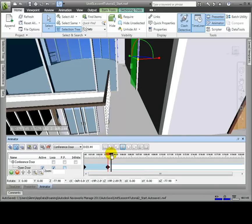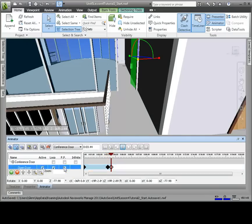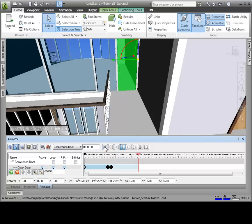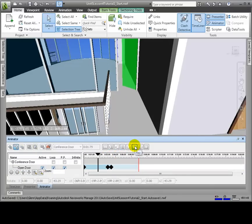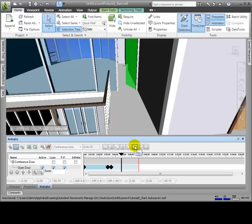We'll copy the second keyframe a few seconds later. There's an option called PP, which stands for Ping Pong. Using Ping Pong, the door will open, stay open for a few seconds, and then close. We could easily imagine how this could be used to simulate the repetitive process of a crane or other mechanical equipment.